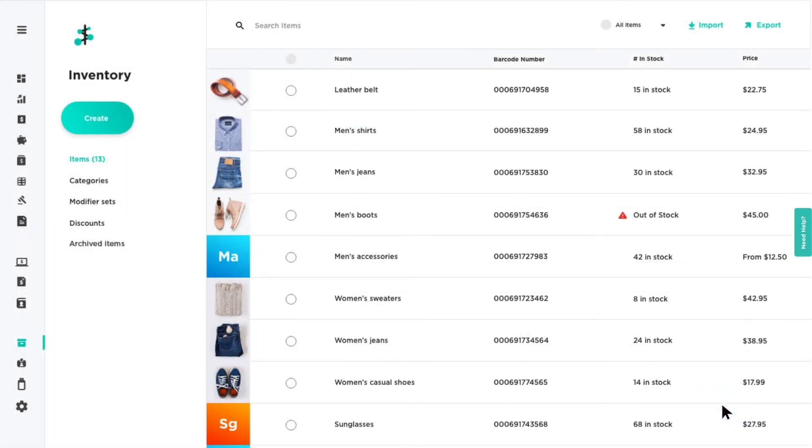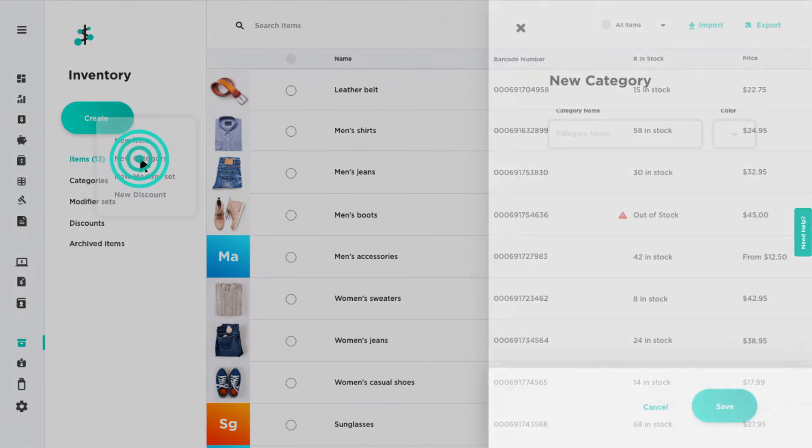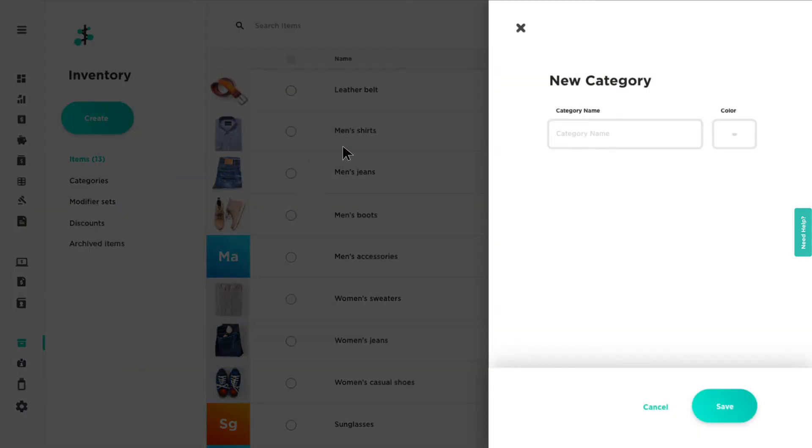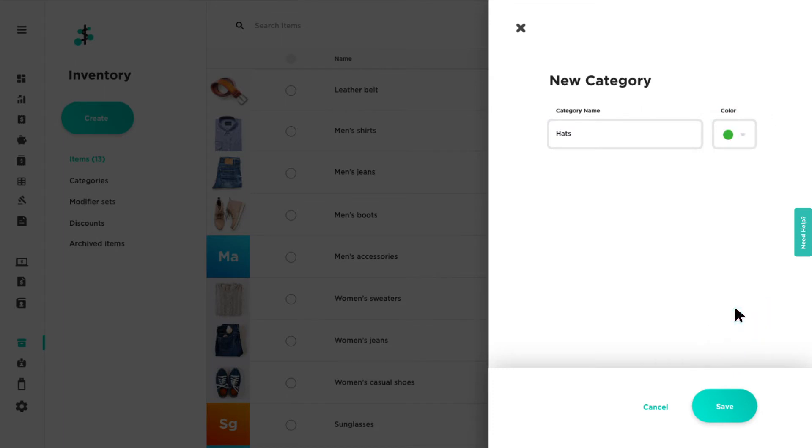You can organize your items by creating categories. Click create and select new category from the drop-down. Add the category name, choose a color label, then click save.